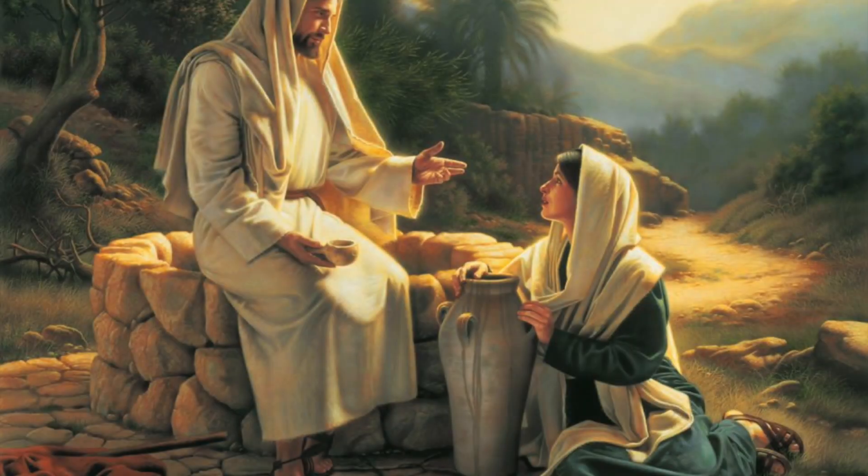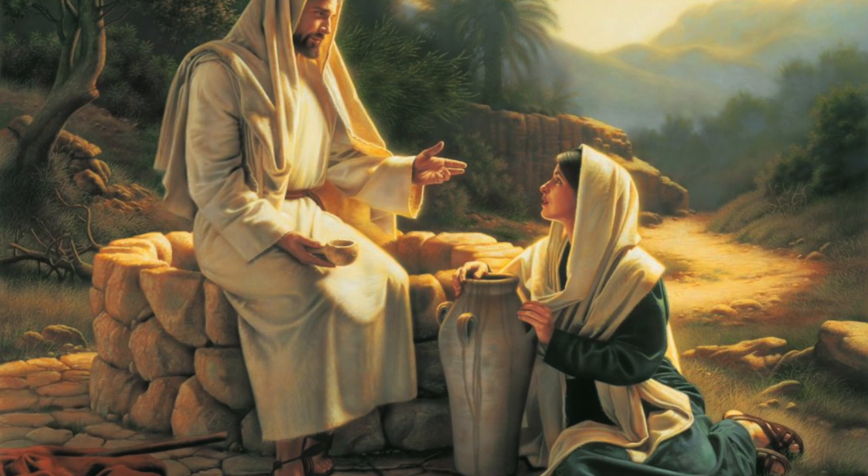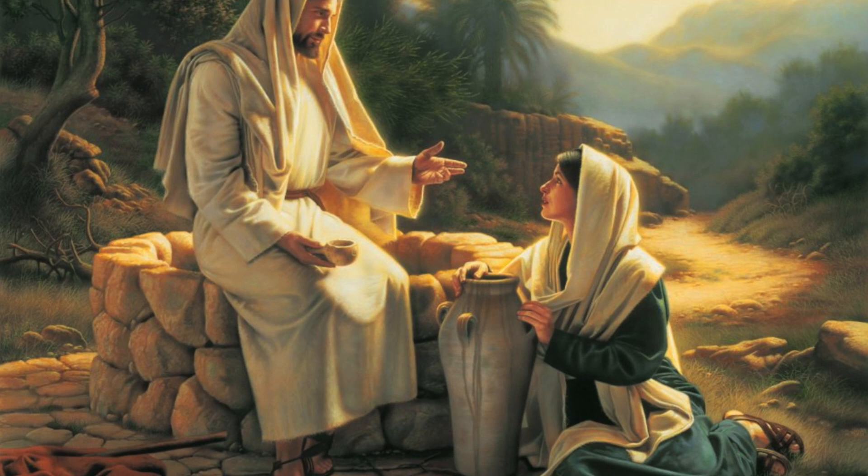But before that, I'm going to do a quick little Bible study. Let's read John 4, one of my favorite chapters.